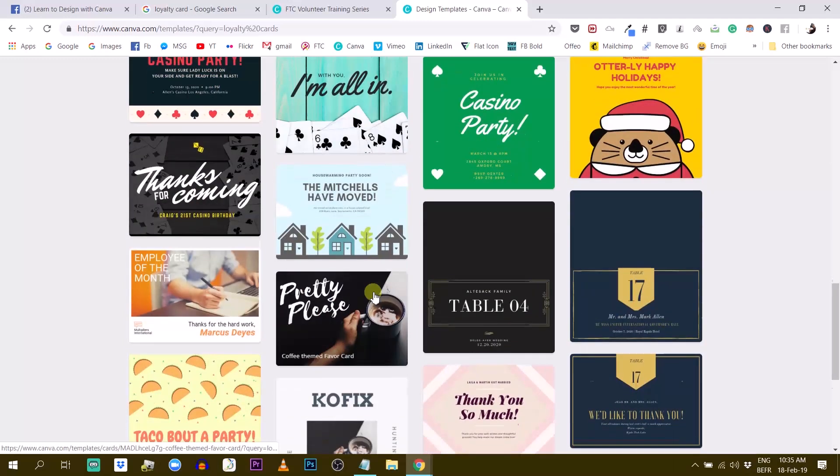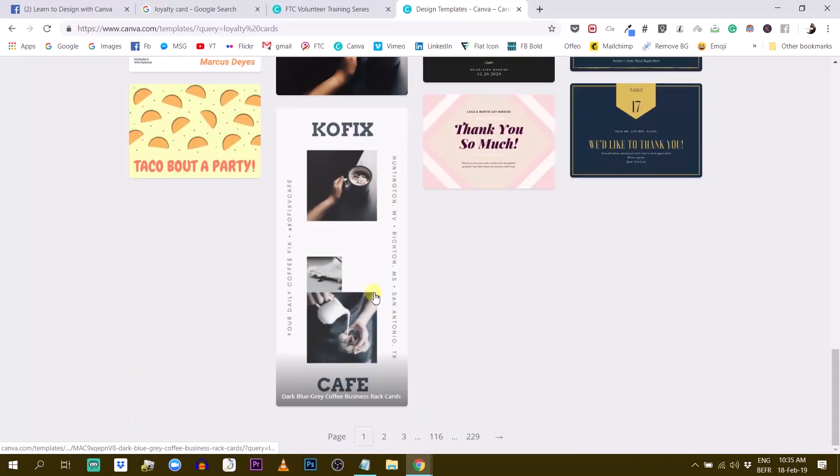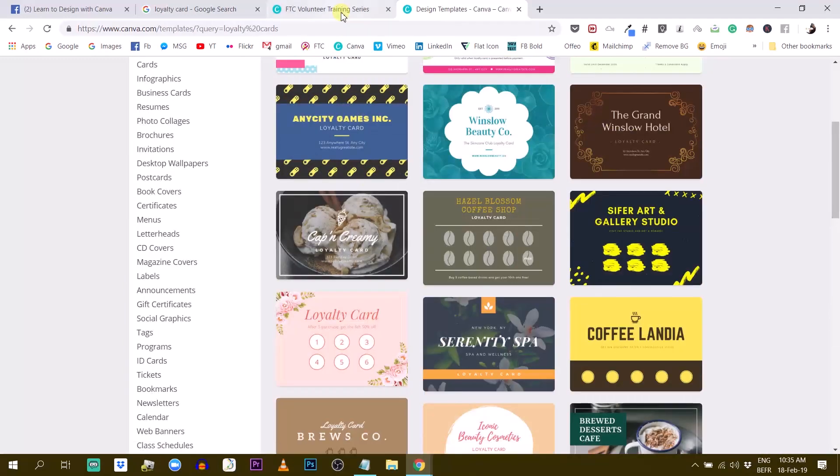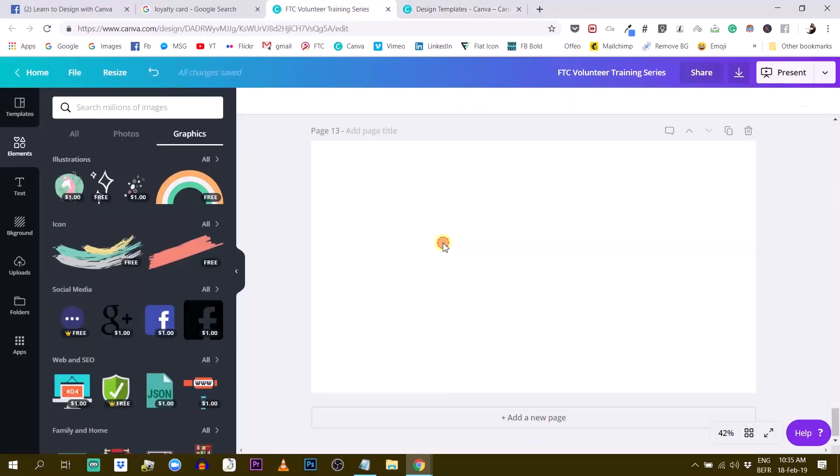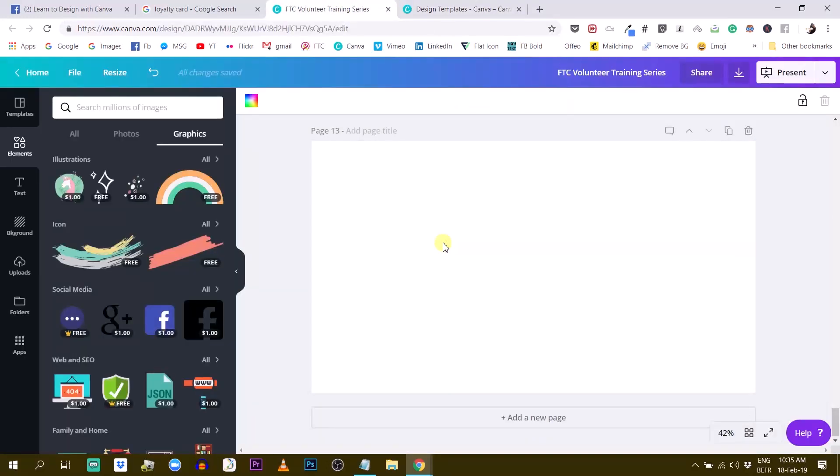So maybe you can start with this, or if you are trying to really create a table, like what I have in mind of what a table is in Canva, I can show you.